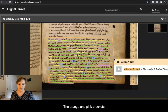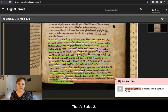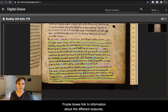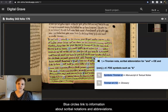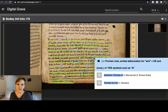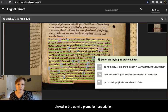The orange and pink brackets link to notes on the two scribes — there's scribe 2. Purple boxes link to information about the different erasures. Blue circles link to information about scribal notations and abbreviations. And these green underlines give the full poetic line linked in the semi-diplomatic transcription, edition, and translation.